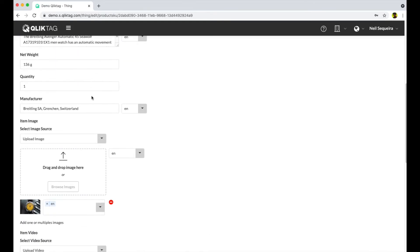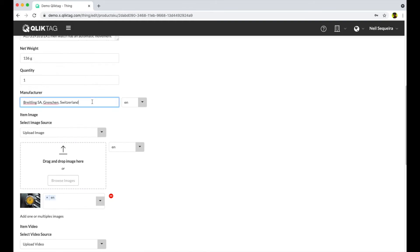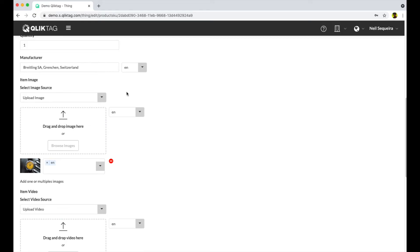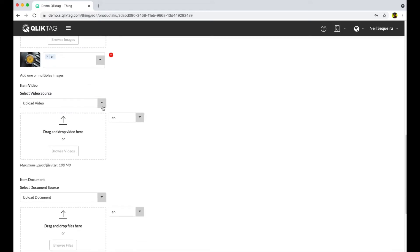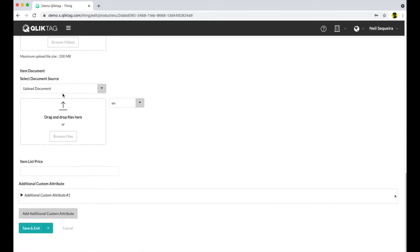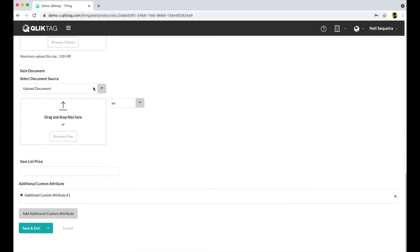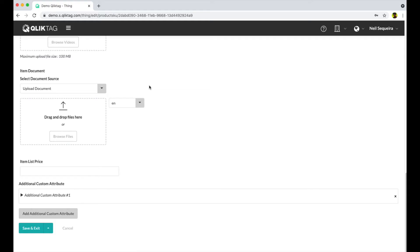These attributes can also be captured in multiple languages. You can also upload or link images, videos, audio, or PDF documents related to the product that you feel may be interesting to the consumer and could be part of the digital experience.